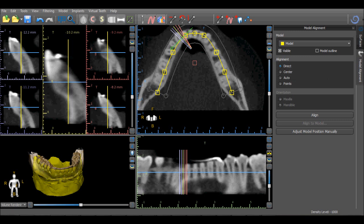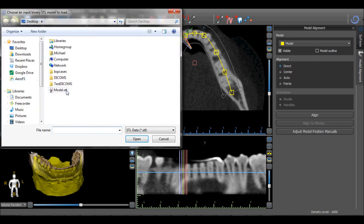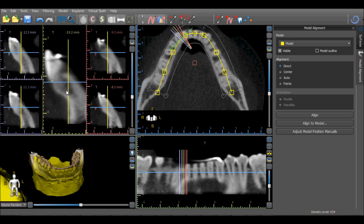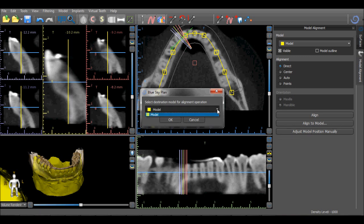If a second STL model is imported based on the positioning of the original STL model, the Align to Model button can be used. The software opens a dialog box asking to which model it should be aligned. In our situation there is only one imported STL model, and then we can select the OK button.